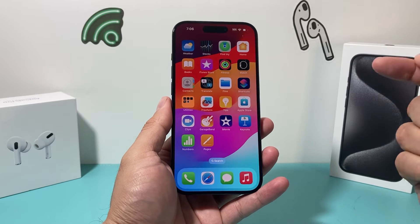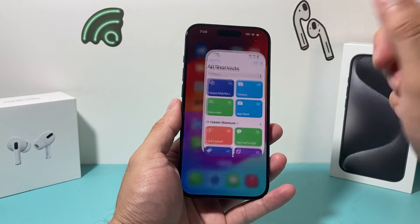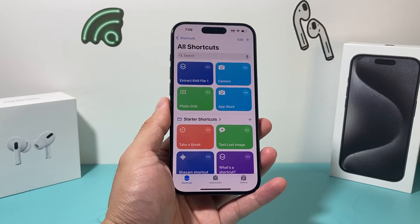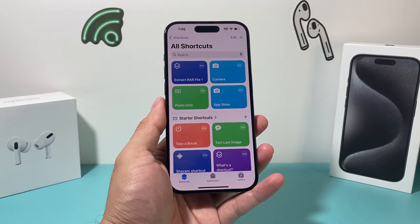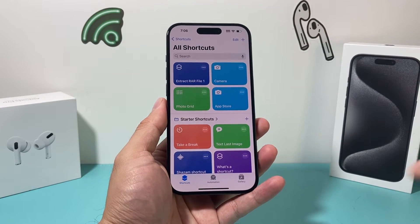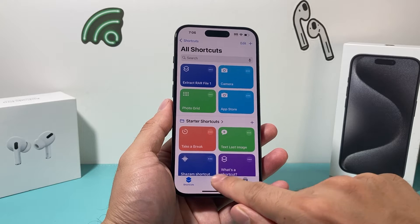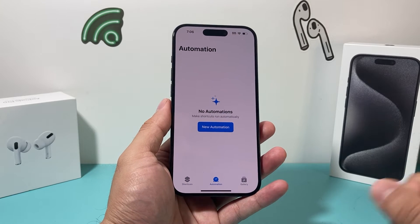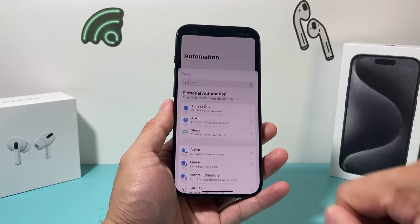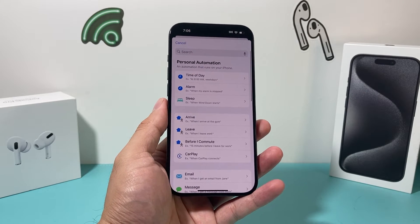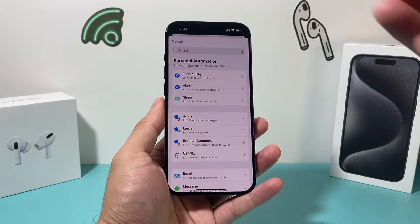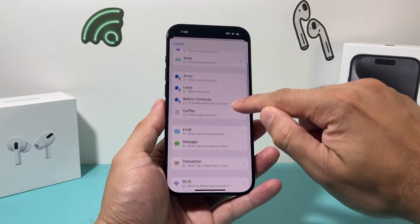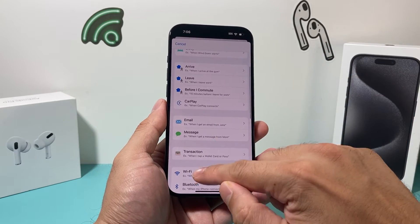If you don't have it, go ahead and download it. If you have it, great. All you're going to do is open it up, and once you open it up, we're going to click on Automation, then add a new automation. Once you do that, you're going to want to find the one for App.